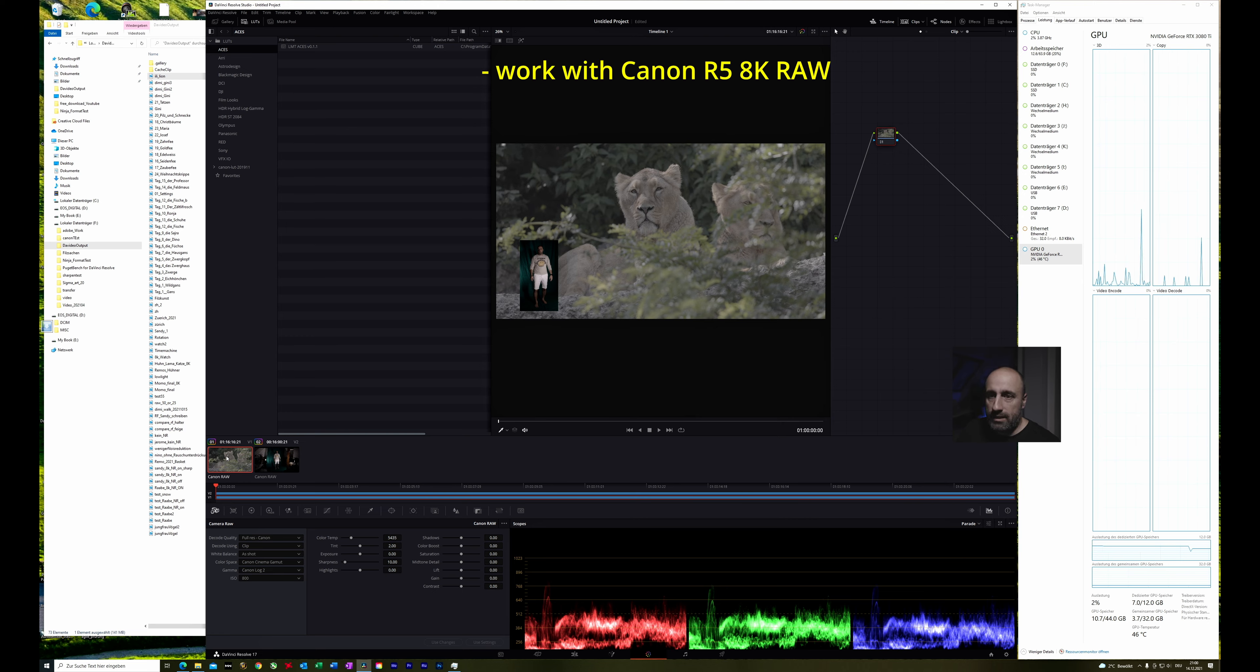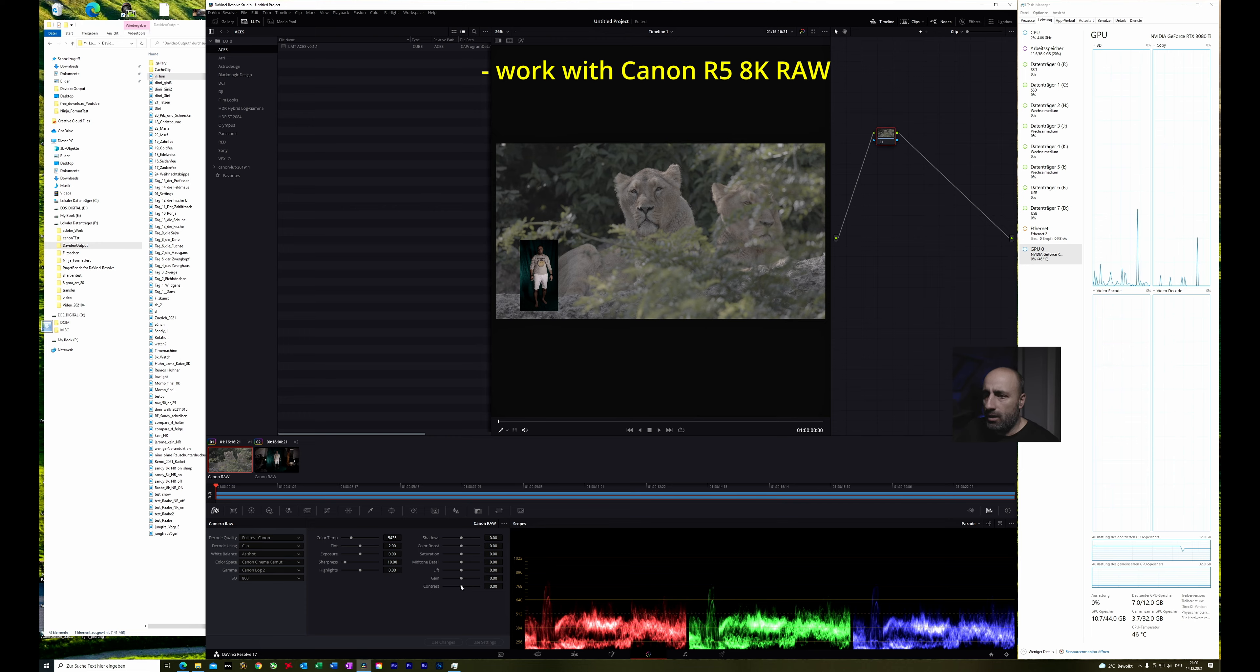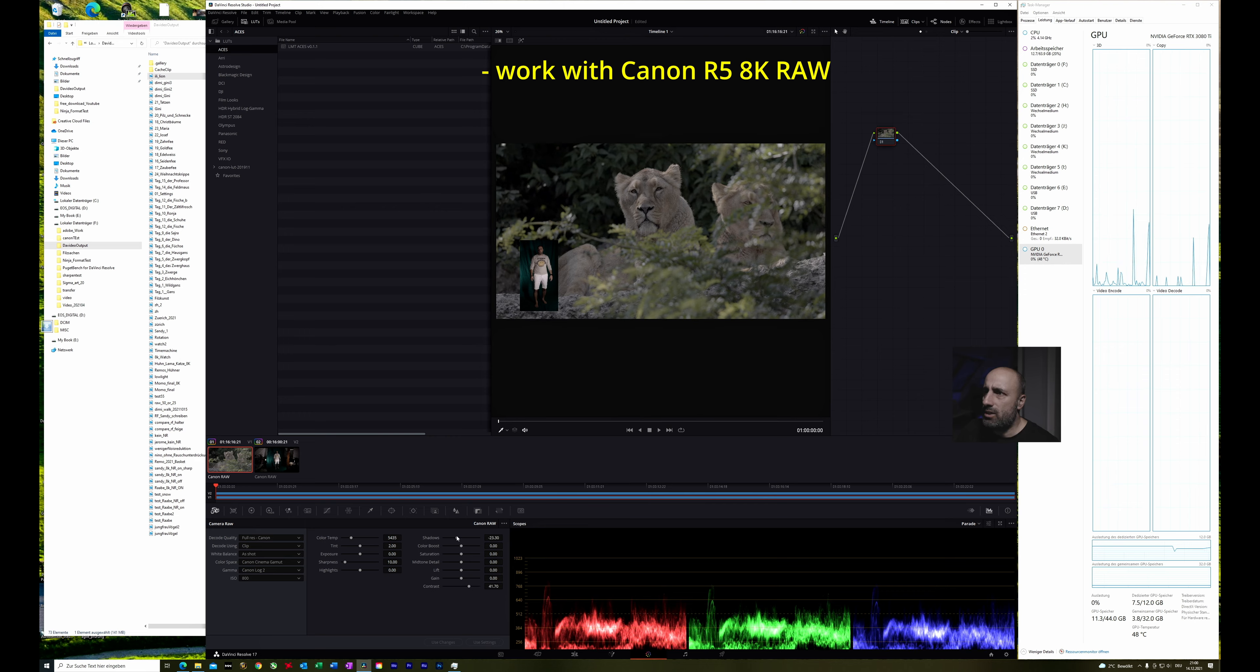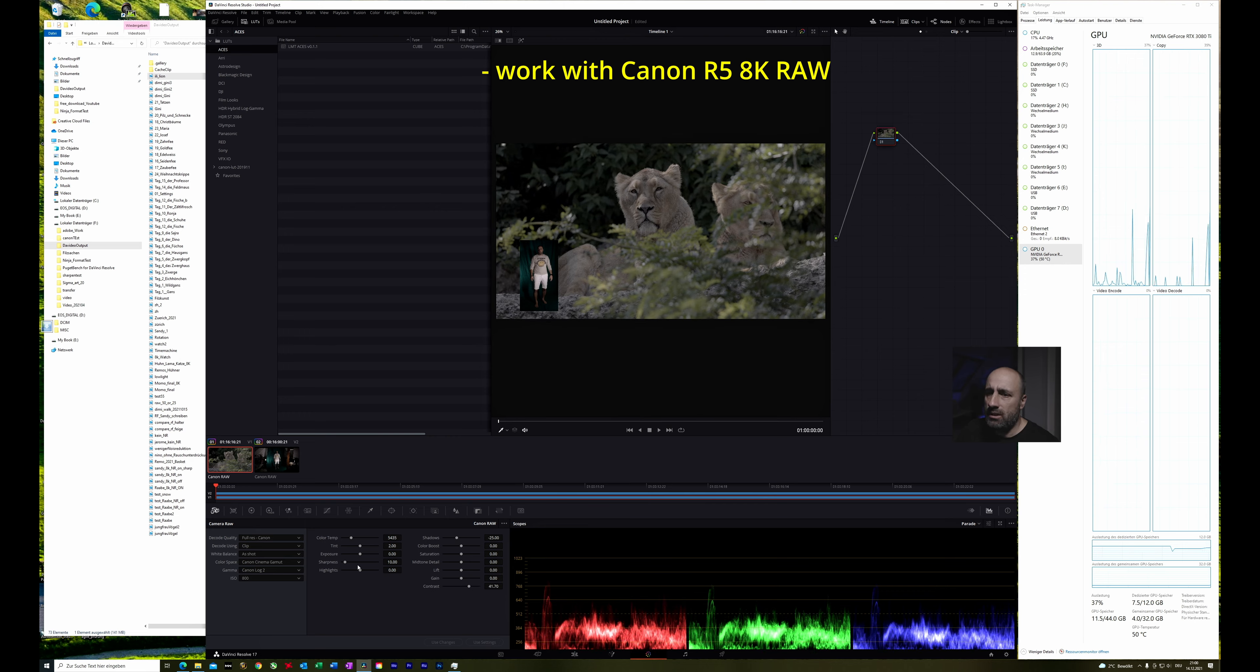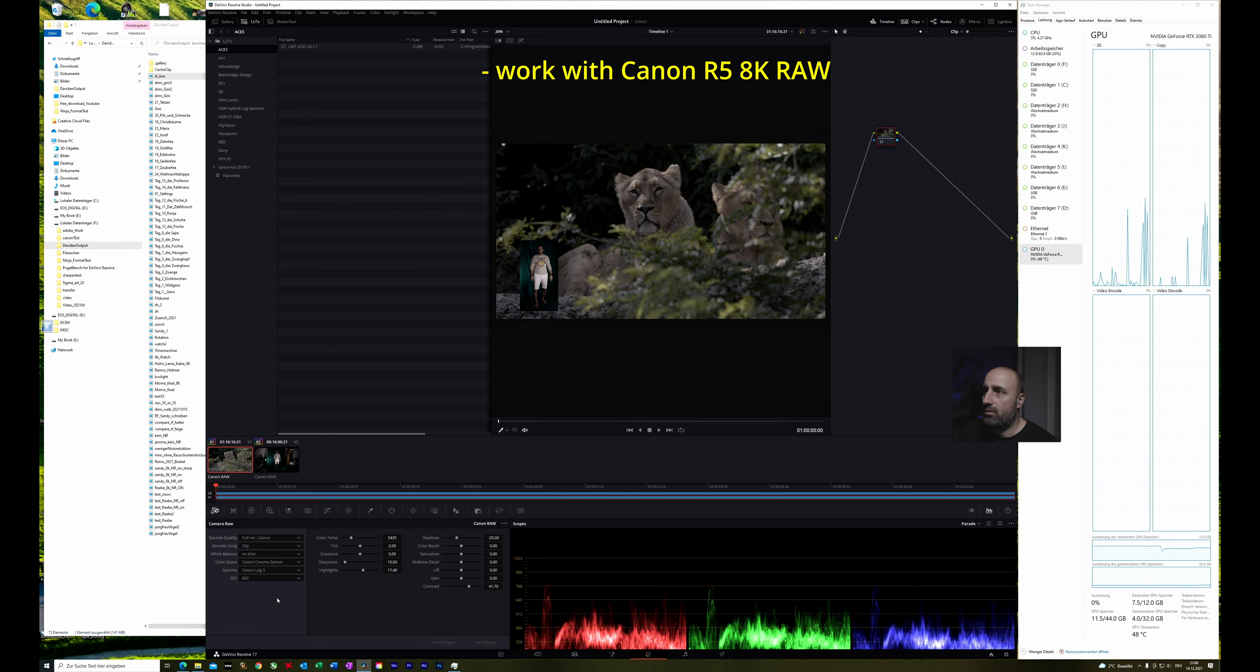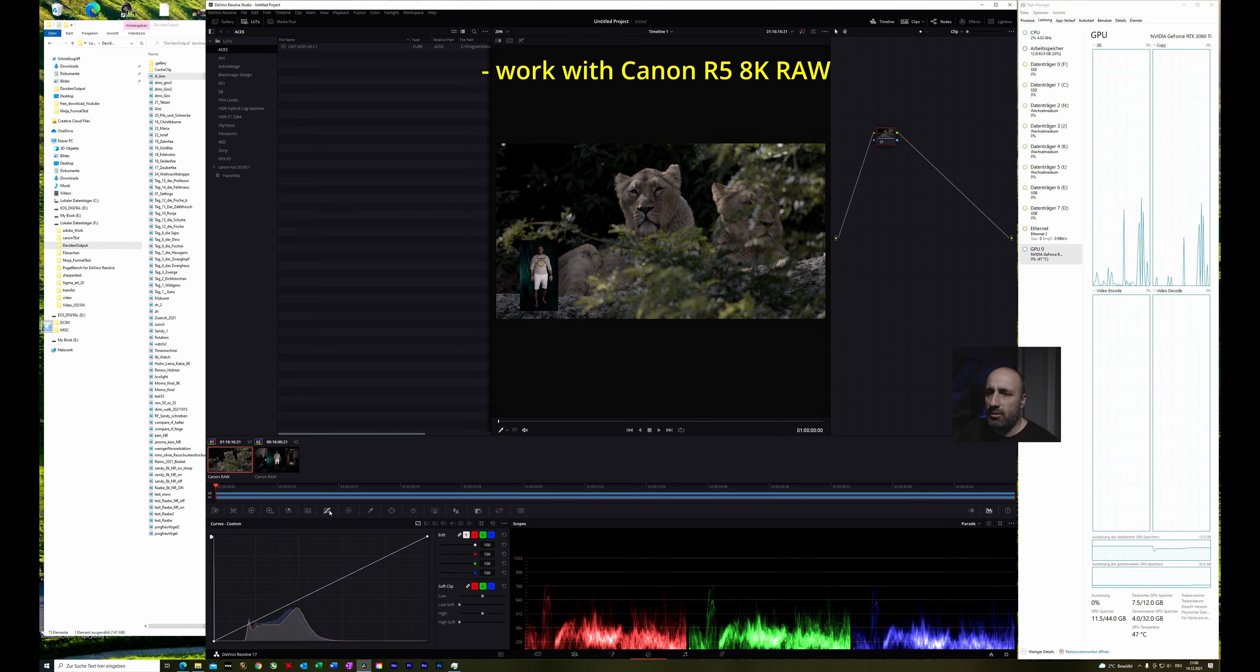So let's click the Lion and go to the contrast. Lower the shadows. Let's increase some highlights. Okay, I prefer Canon log 3.